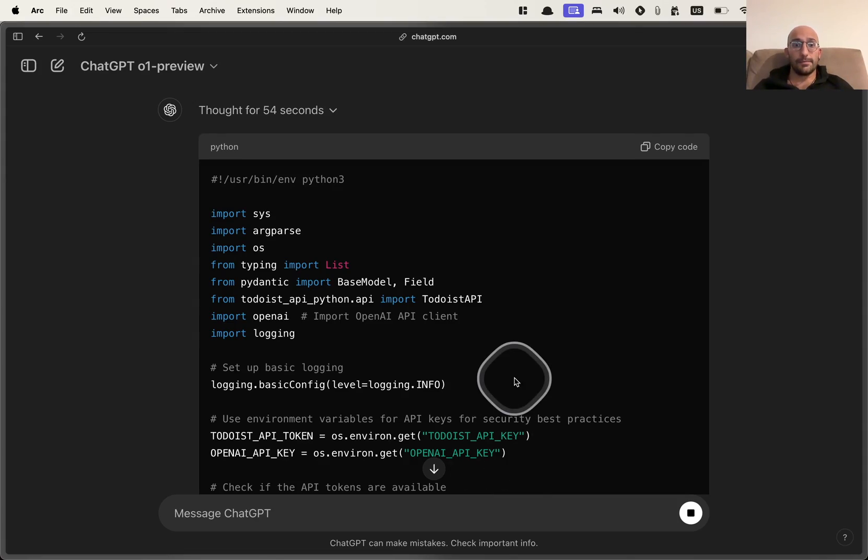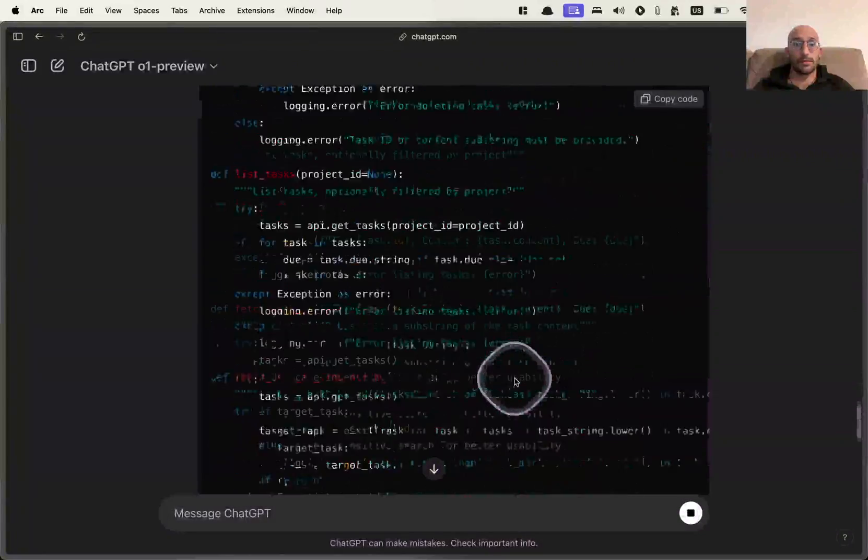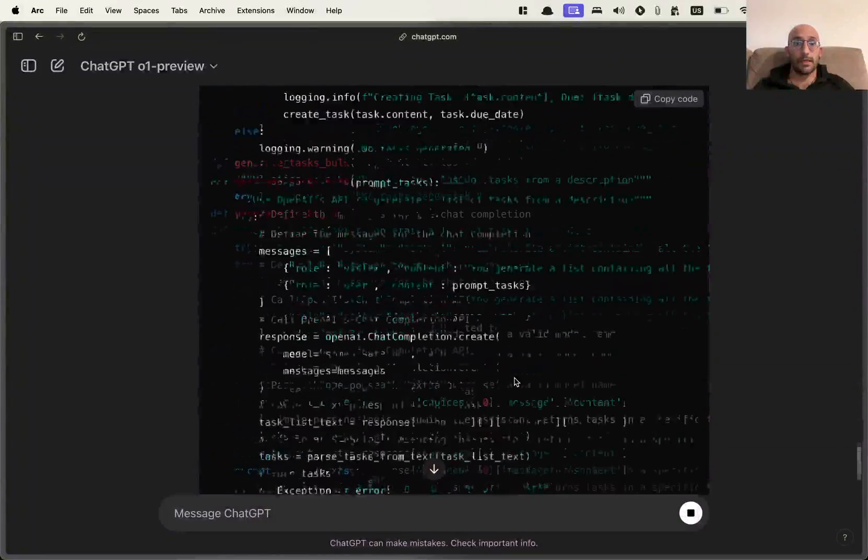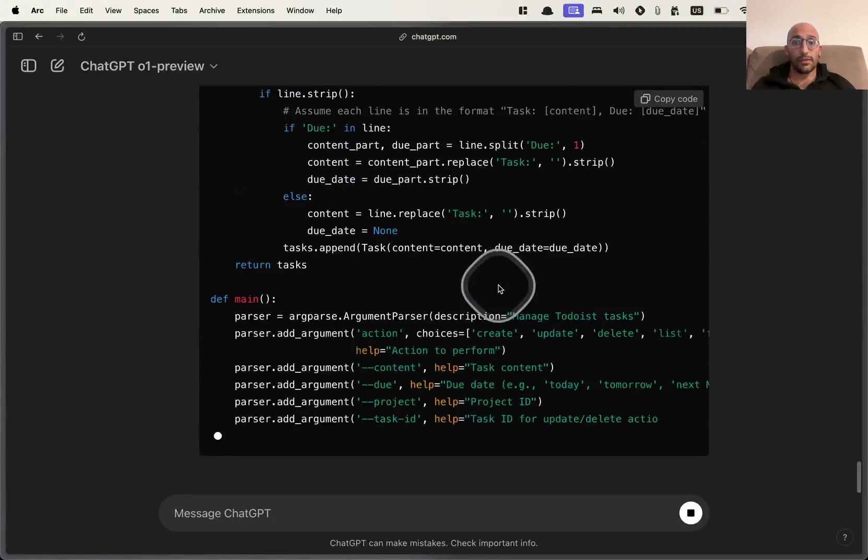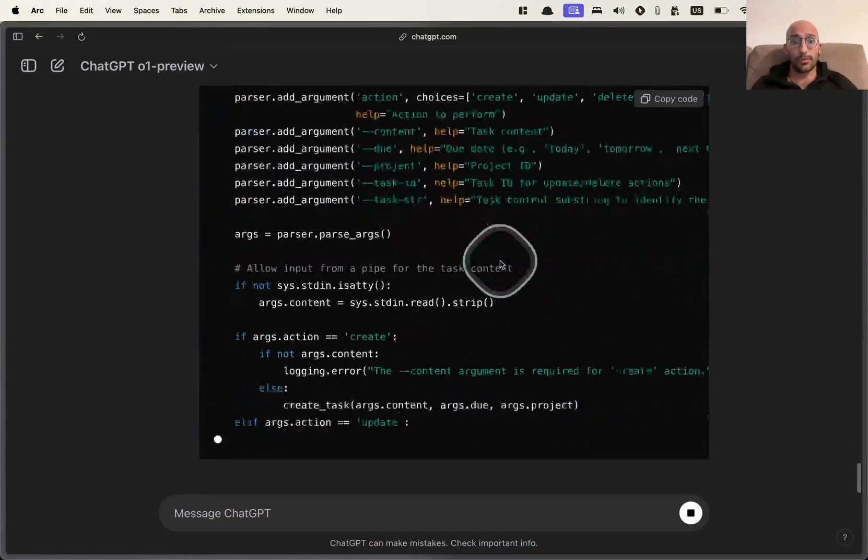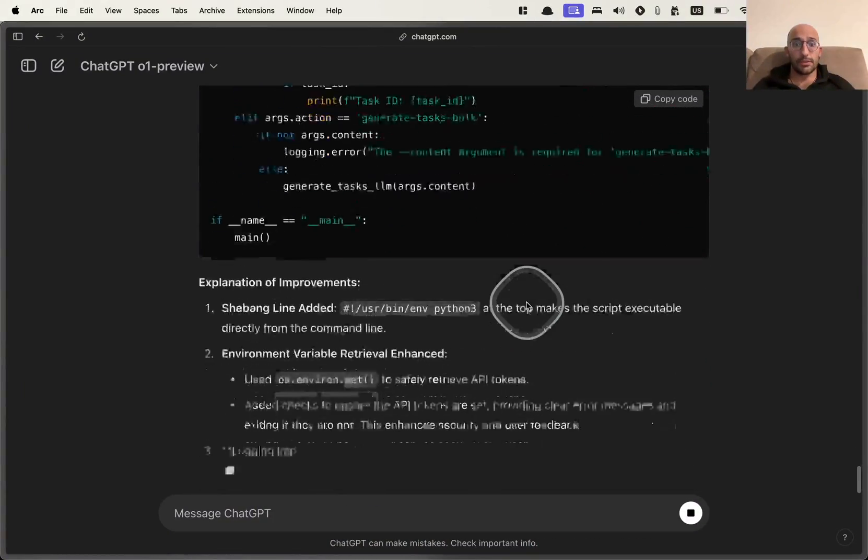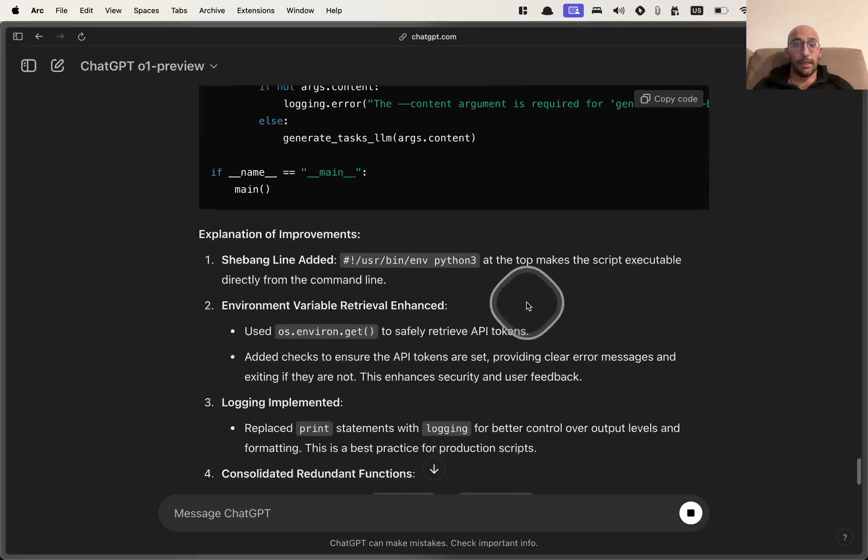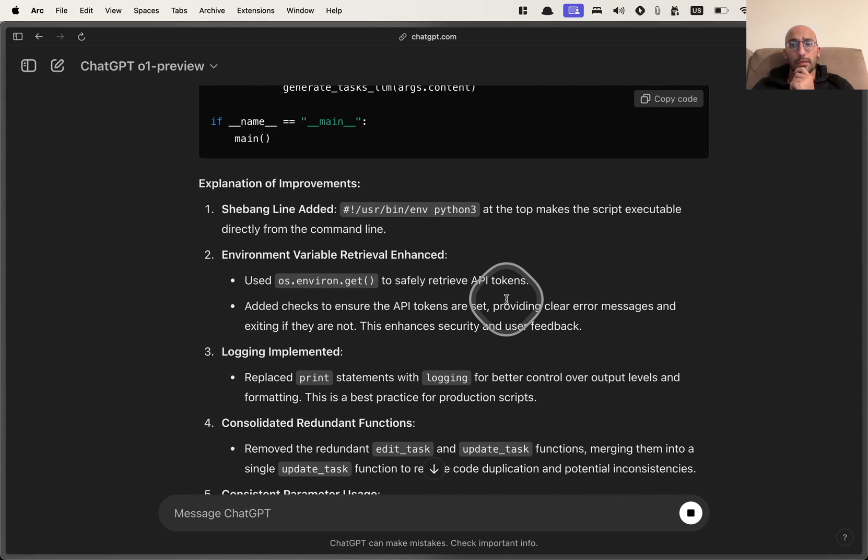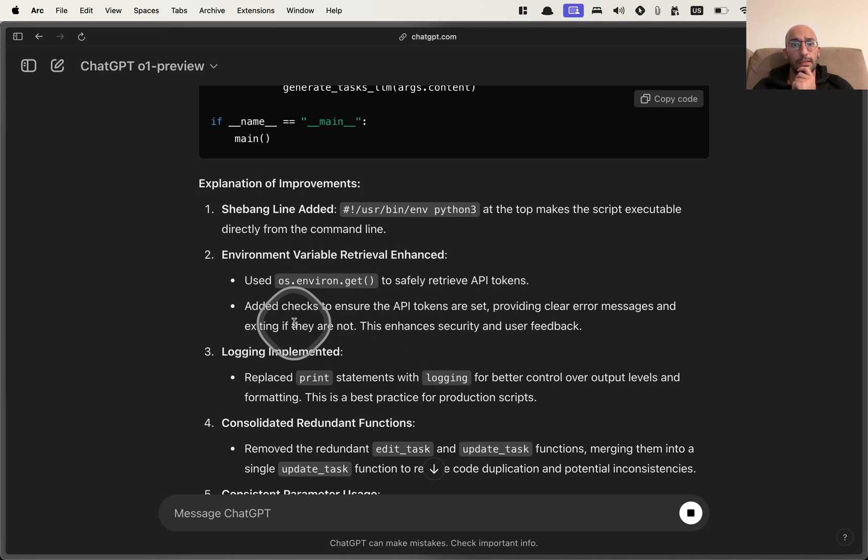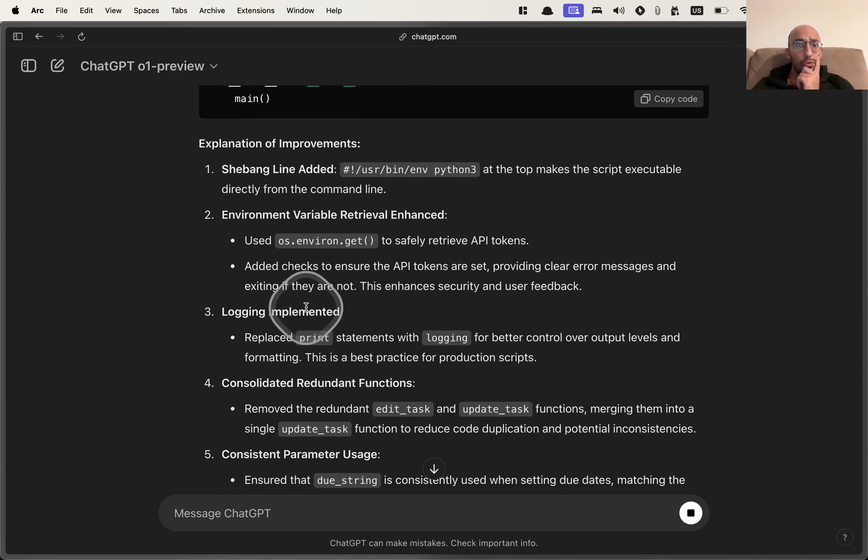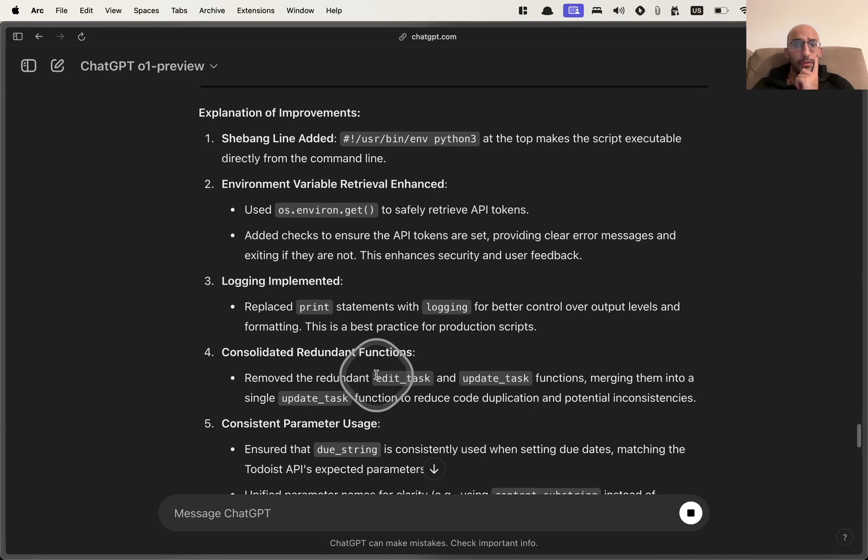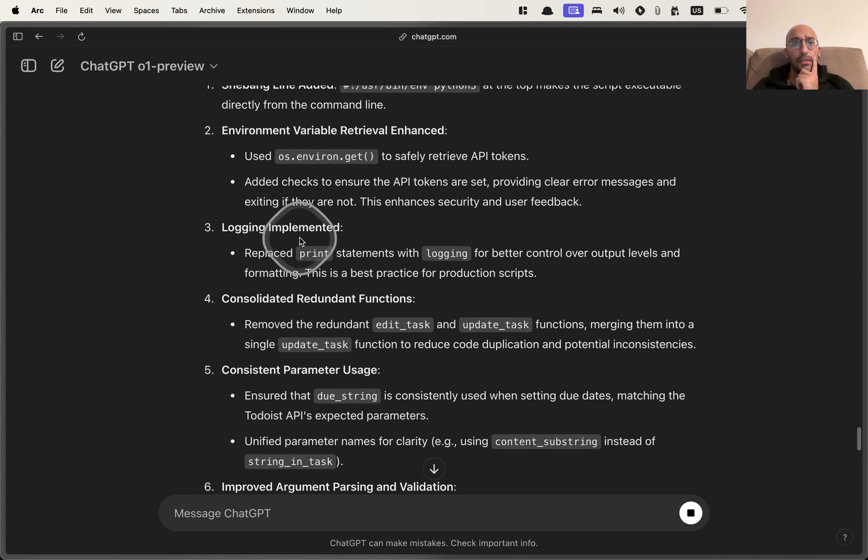So it seems like now we have this one single script with some logging, which is interesting. And now we have an explanation of the improvements. So shebang line at it makes the script executable directly from the command line. That's not what I meant, but it's okay. Used environment get to safely retrieve API tokens, logging implemented. This is an improvement.